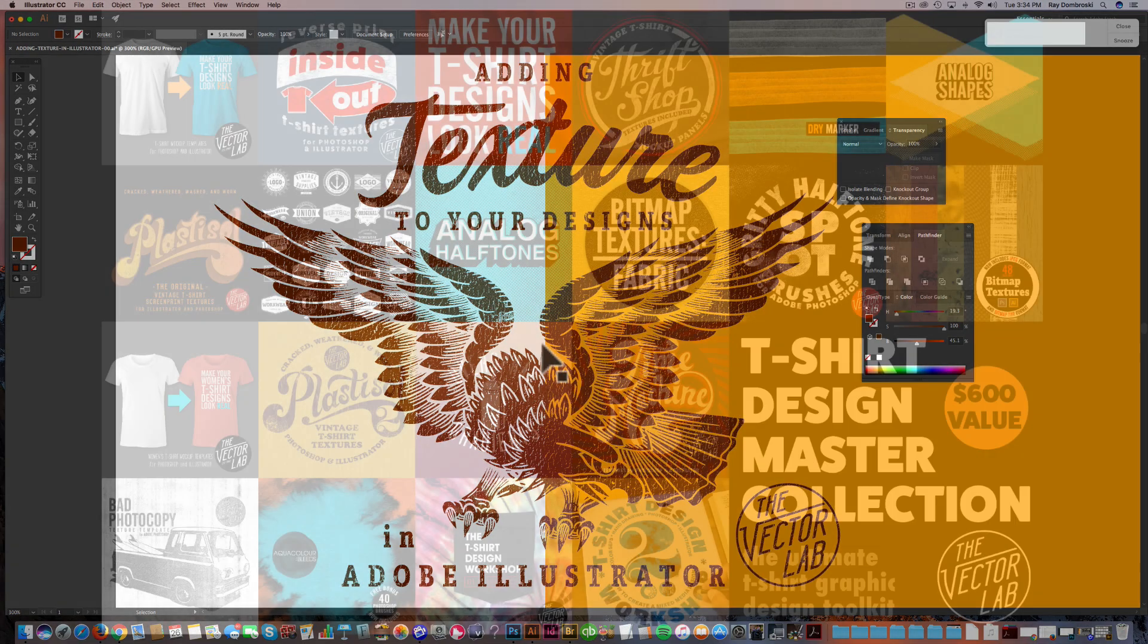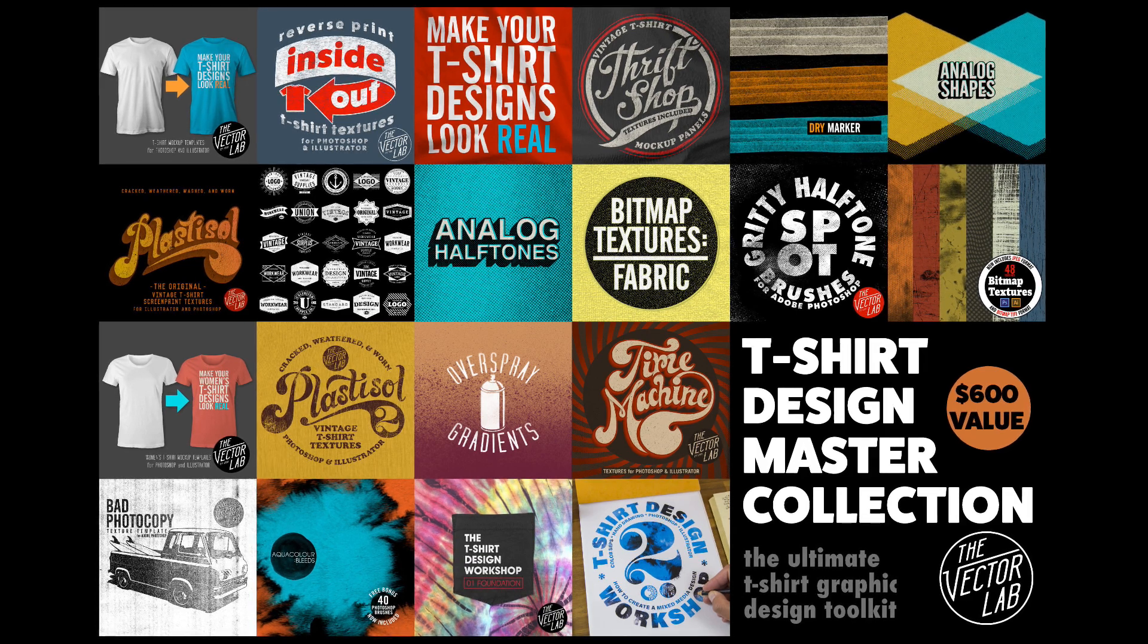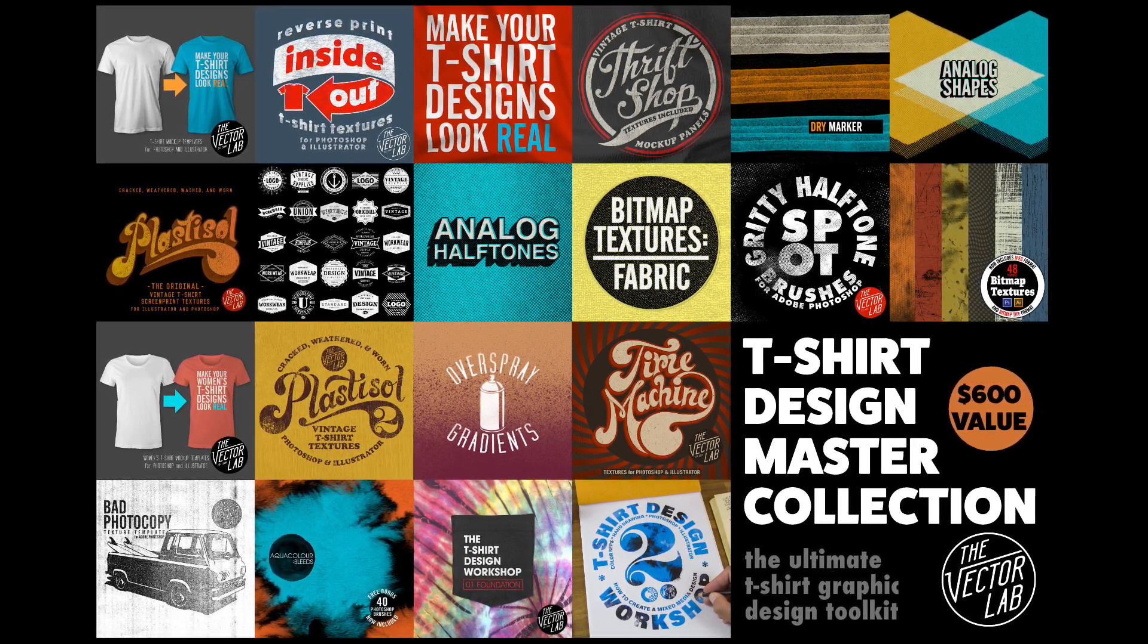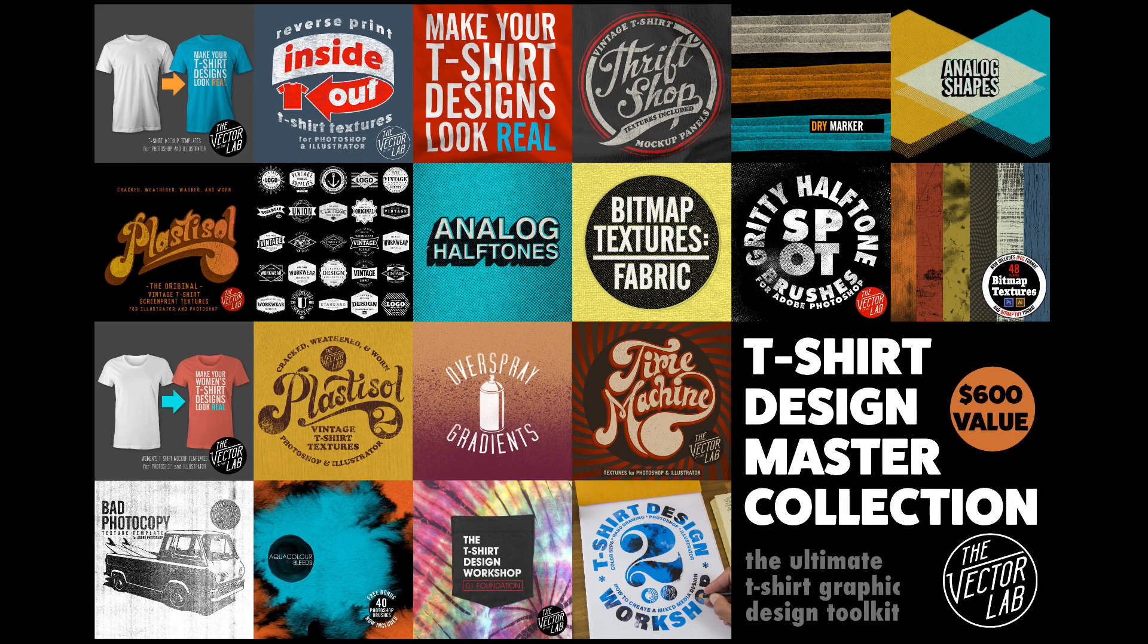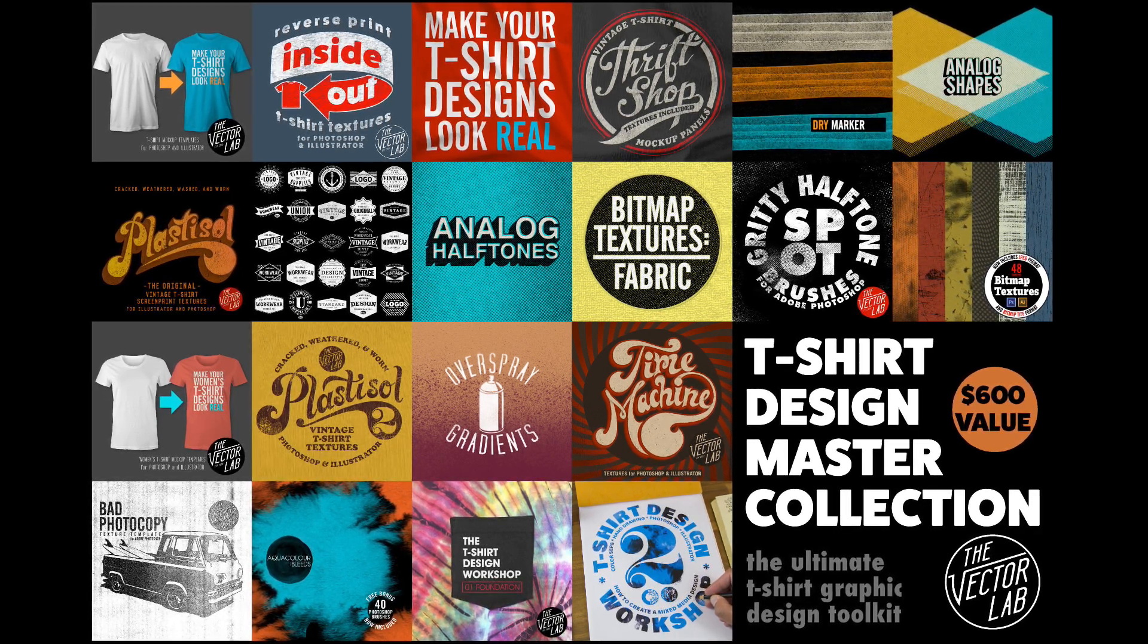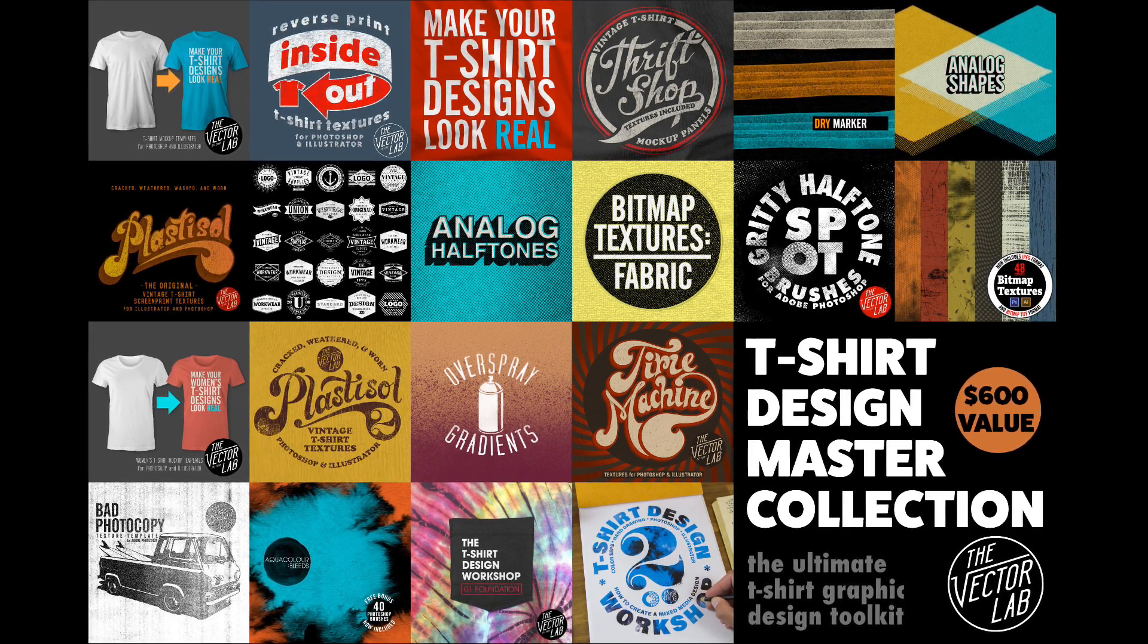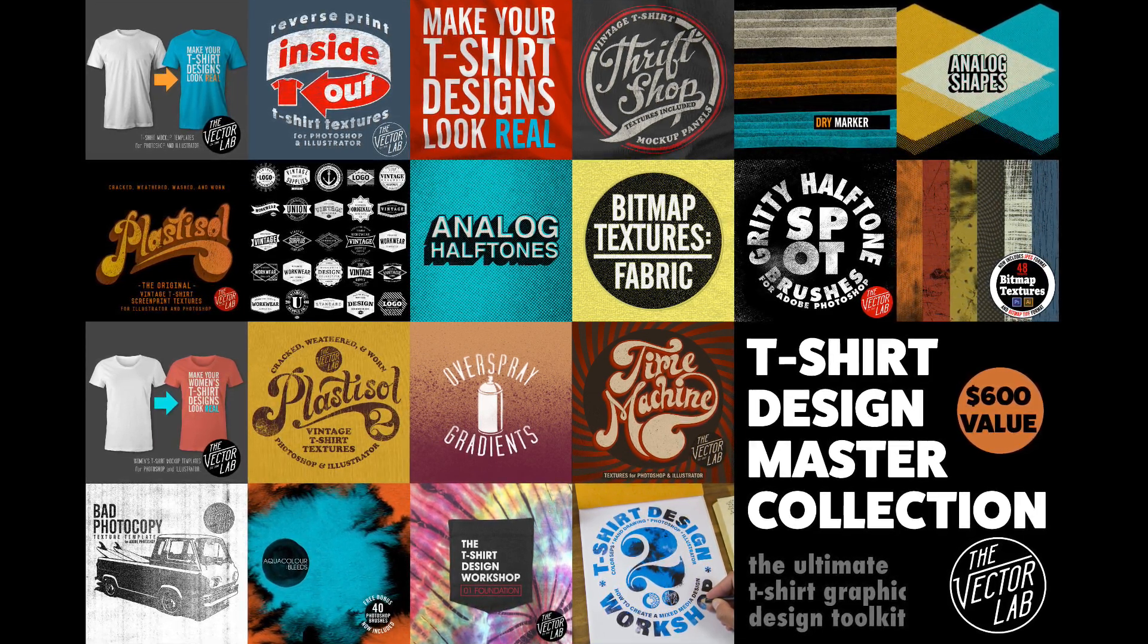That's it for now. Be sure to check out T-Shirt Design Master Collection, which is my biggest bundle of textures, mock-up templates, logo templates, graphic design tutorials, and t-shirt design workshops. You can find out about that in the links below the video. And I'll see you in the next video. Thanks for watching.